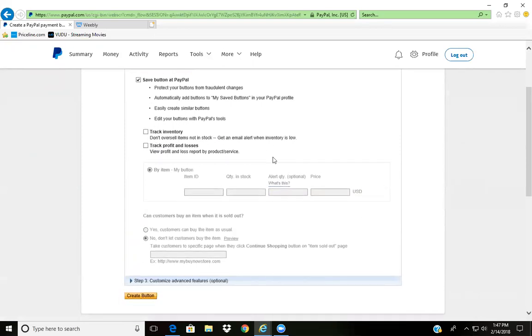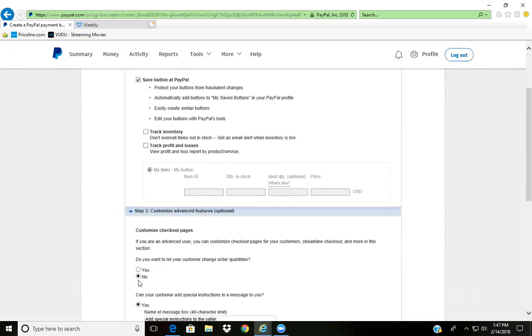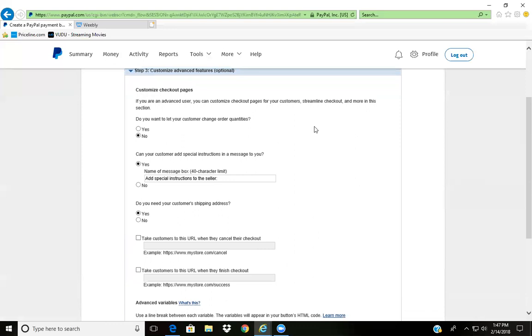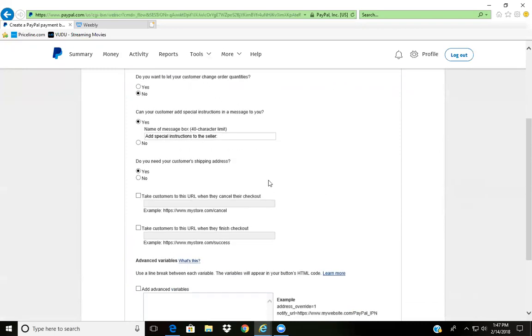Just shoot me a message and ask me to send you that link for that video. Here you're pretty much just answering the questions for customers.